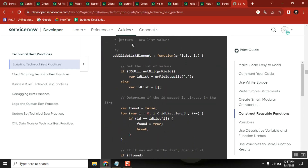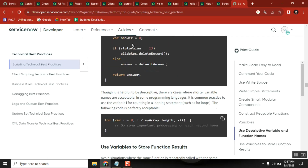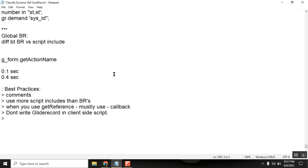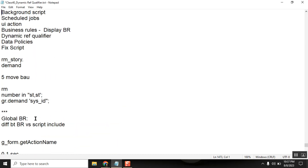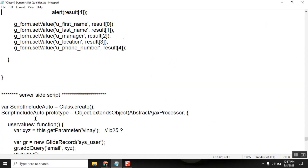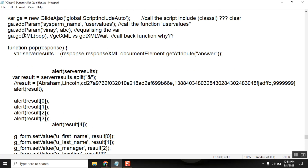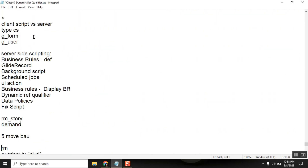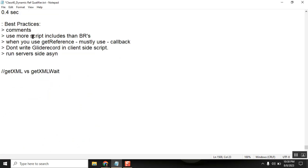Define more variables — that is a general scripting topic. Now a very important thing: run server-side scripts asynchronously. Don't try to run them synchronously. If you have a chance, keep it maximum asynchronous. There is one more important thing in the script include — you are running getXML. There is also getXMLWait.